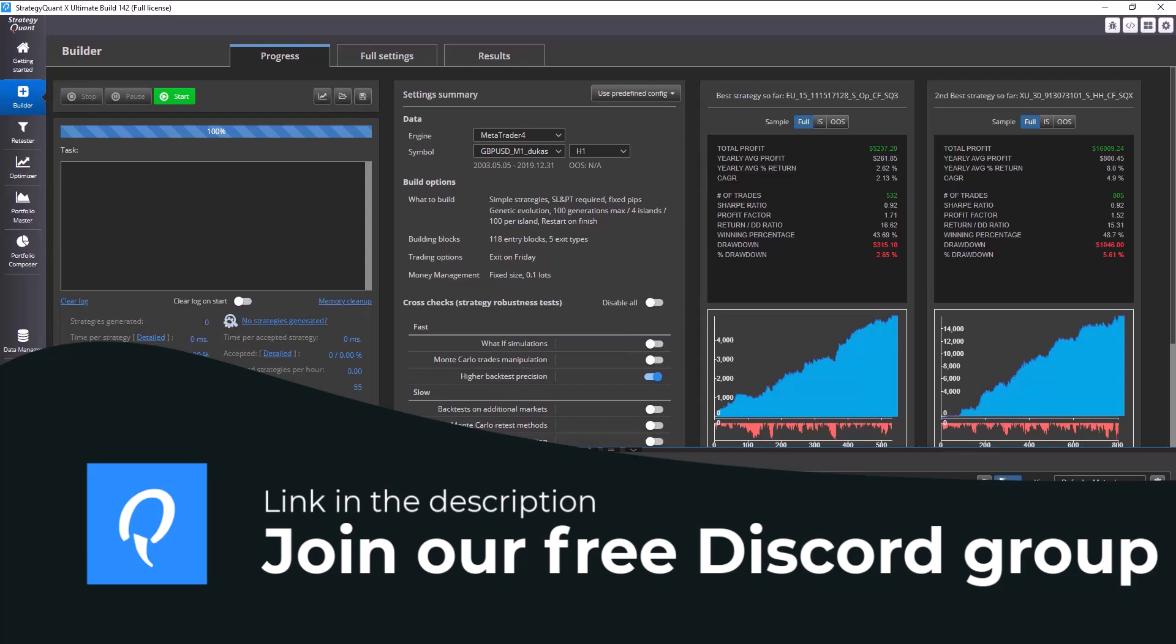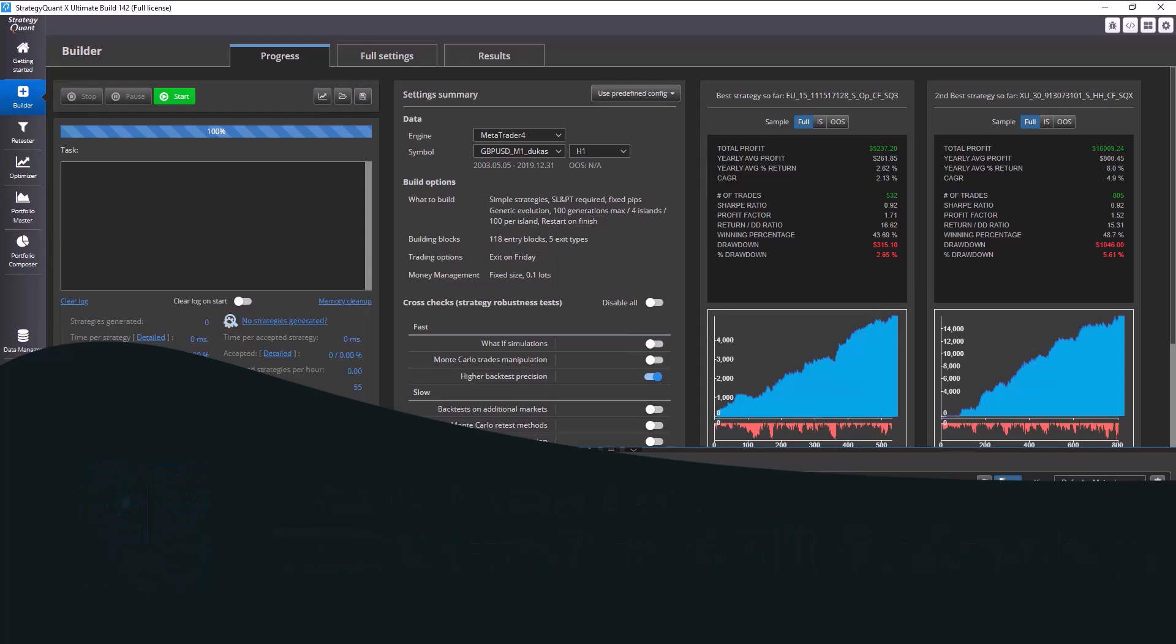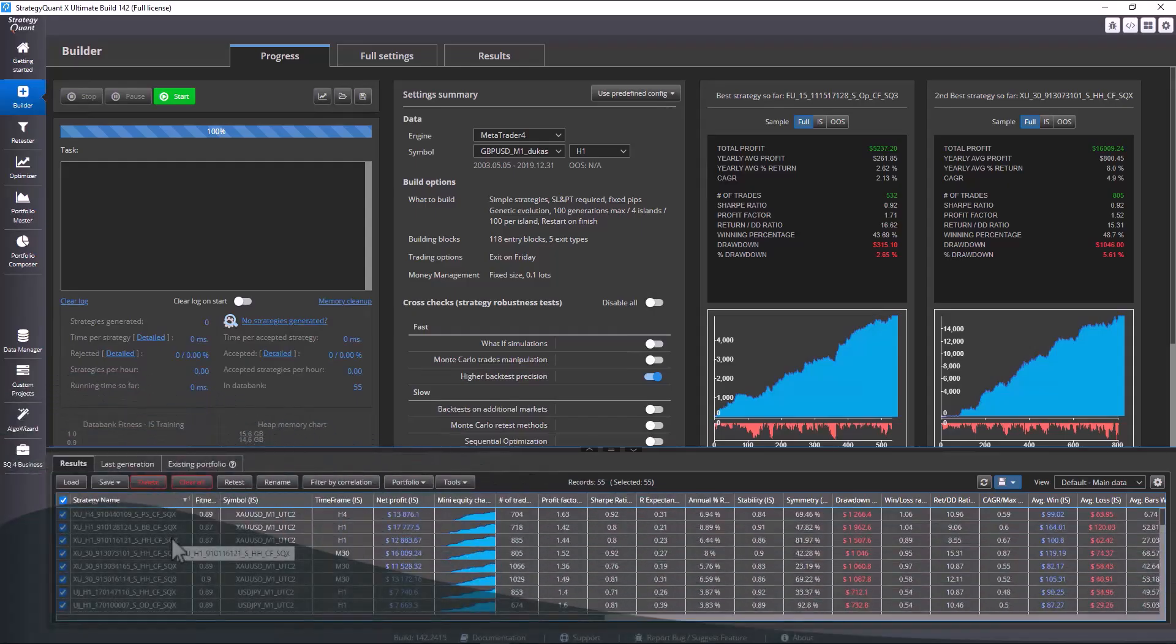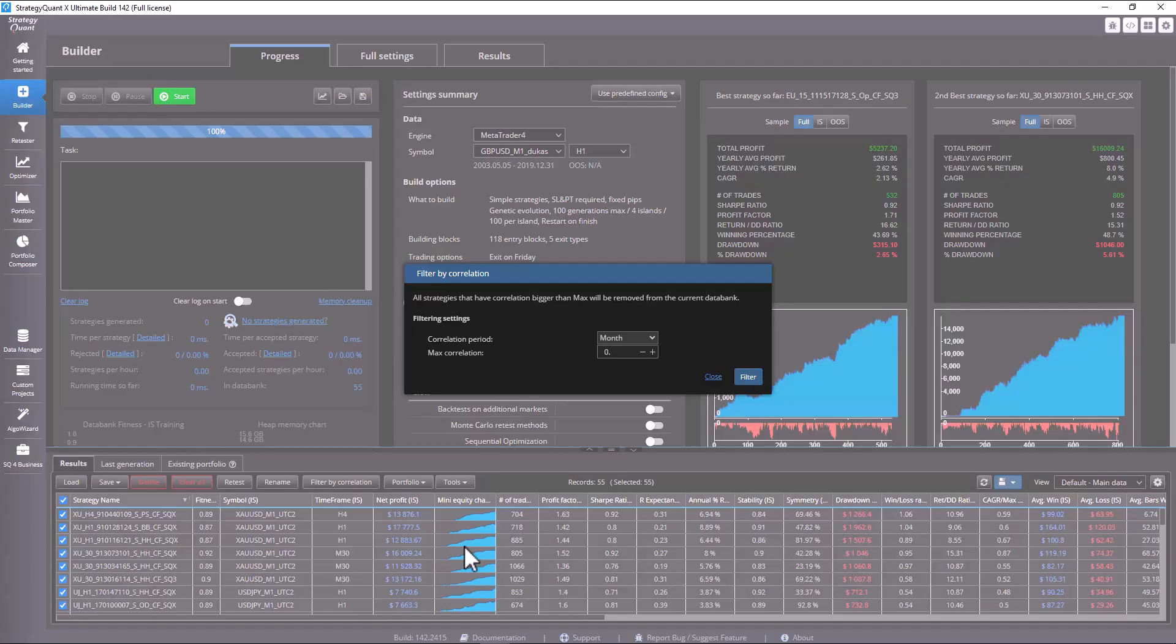The use is very simple. You just select the strategies in the databank that you want to filter and click the filter by correlation button.